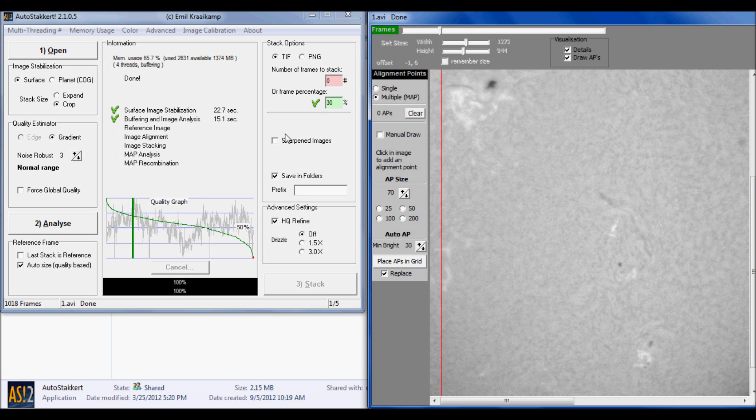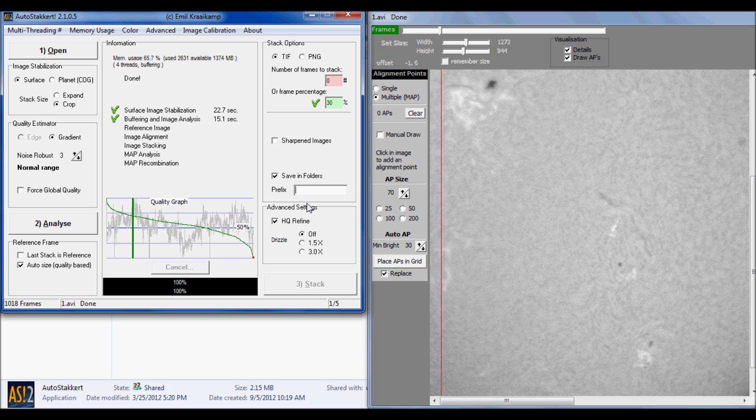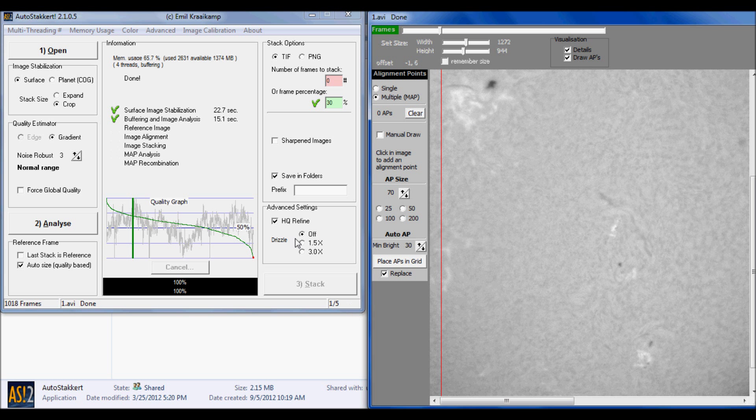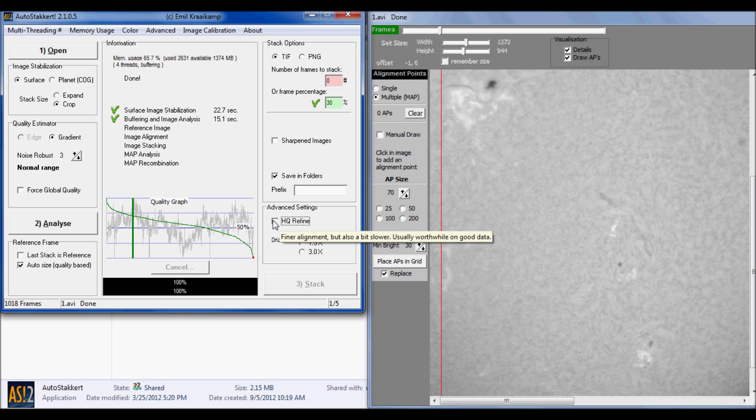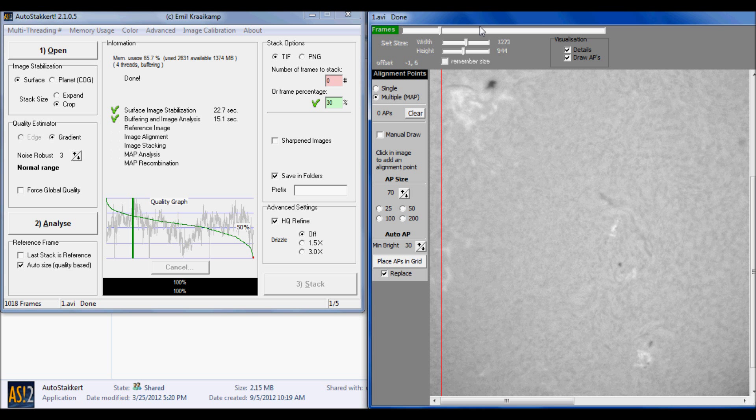Now down here, don't click sharpened images. Make sure that's not checked. You can change your prefix to wherever you're going to save it. AutoStacker will automatically put a folder on your desktop. HQ refine - I do suggest leaving this checked. It will take a little longer to stack and align, but the precision at which it aligns these files, each frame, is much better than if you don't have it checked. So I would make sure to leave that checked. And drizzle I never mess with. I've had people ask me about drizzle. I suggest don't use drizzle, just leave it off. You want to stick with these basic settings for now.